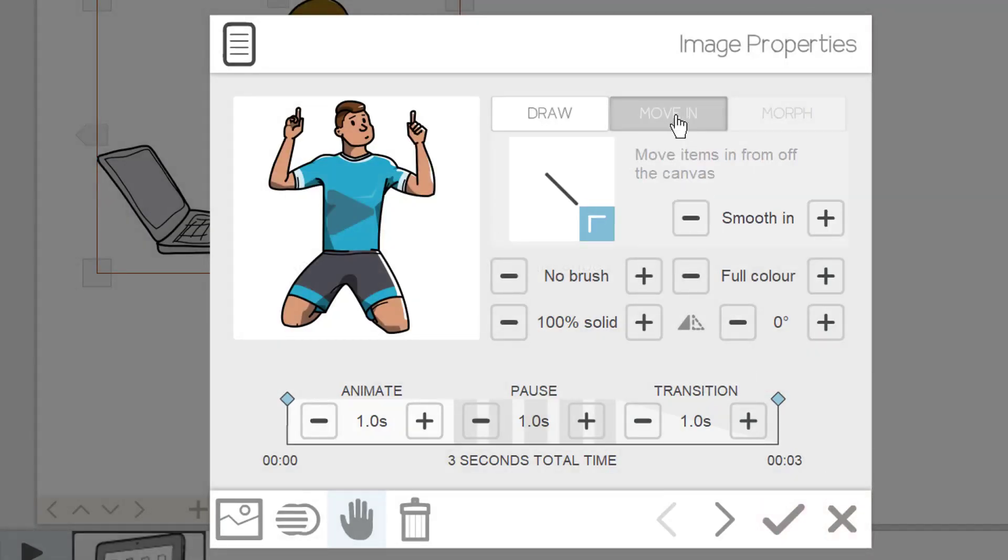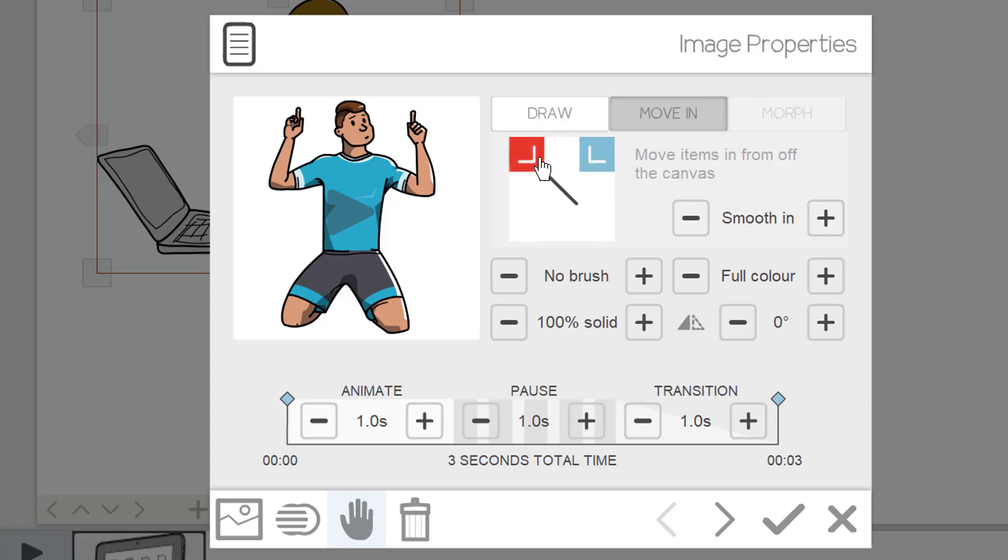Under the move tab, you will find one difference, that is to move image instead of drawing with hand or pencil. All other options for animation are same like draw.